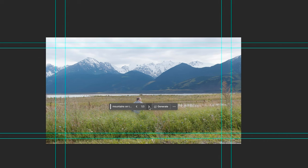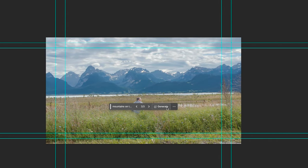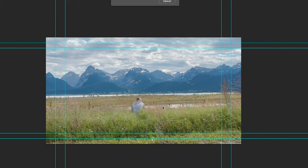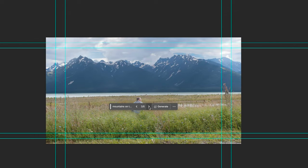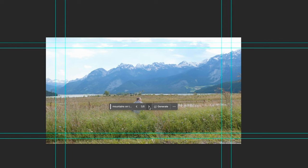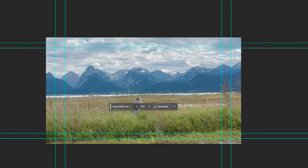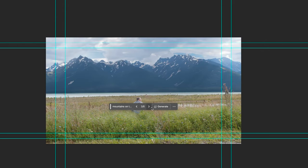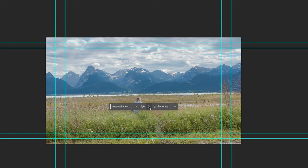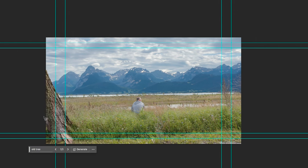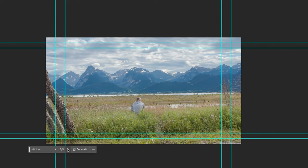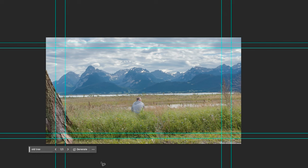I think I like this one, but we are just going to generate a little more and see what it comes up with. They're pretty good — I think I would choose this one. Okay, so we're going to take that. And then I want a tree or something here, so I'm just going to make a selection again, type 'tree', and we're going to generate. We have some selections — I think the first one was pretty good, like an old tree here.